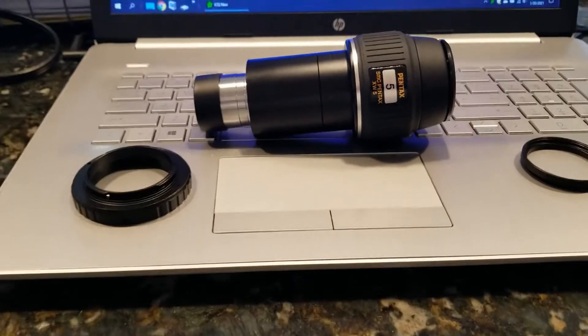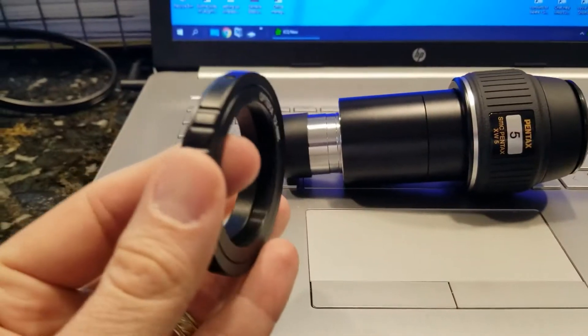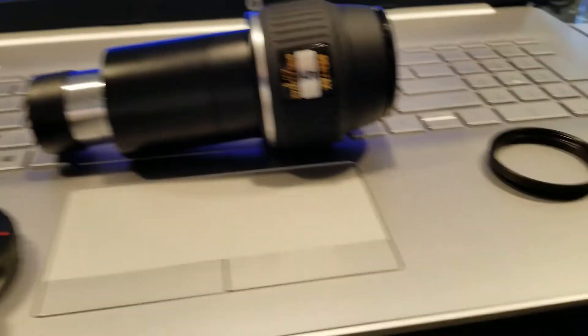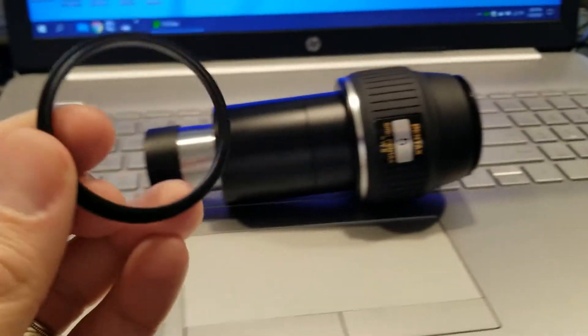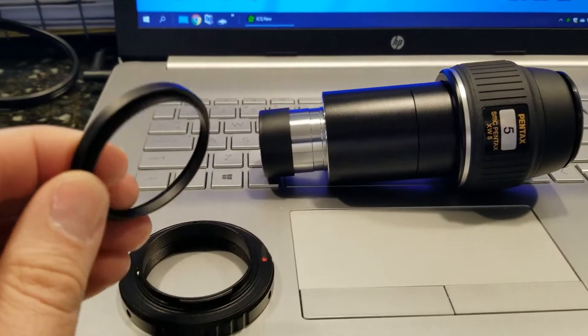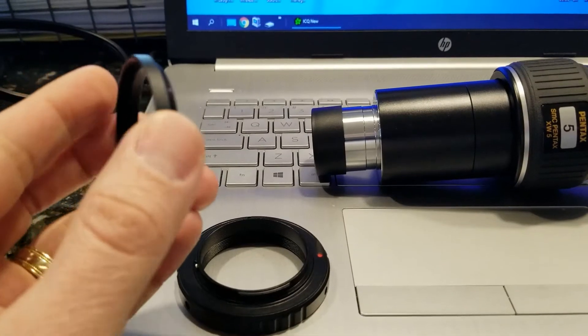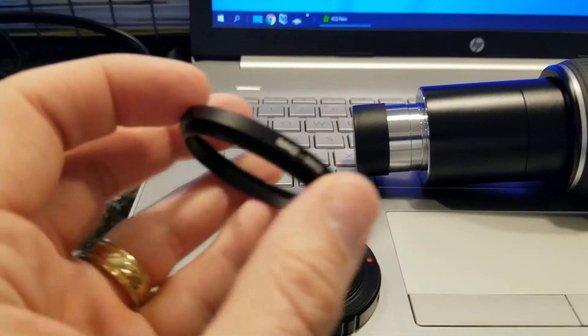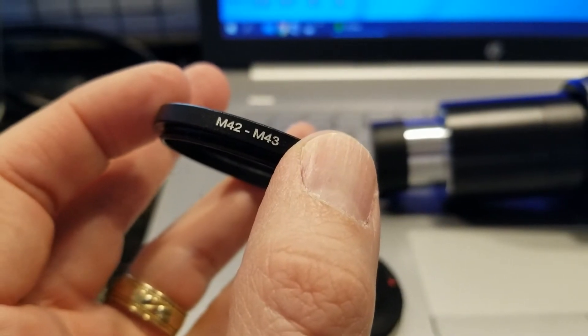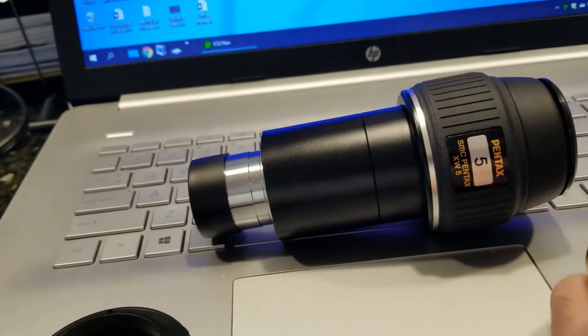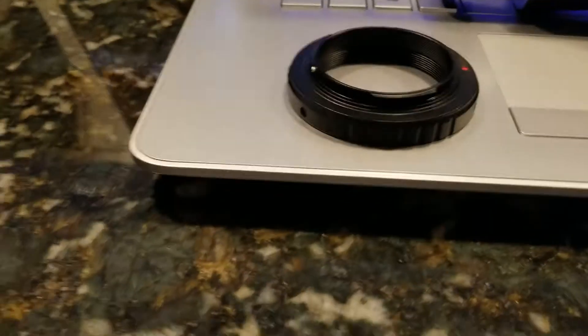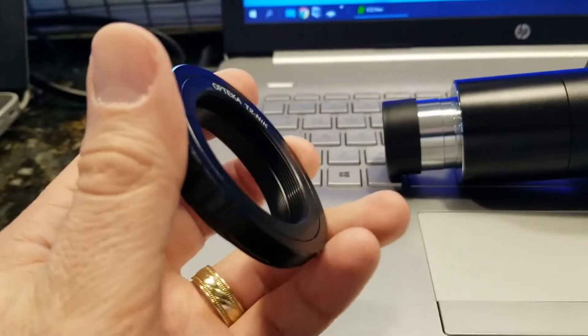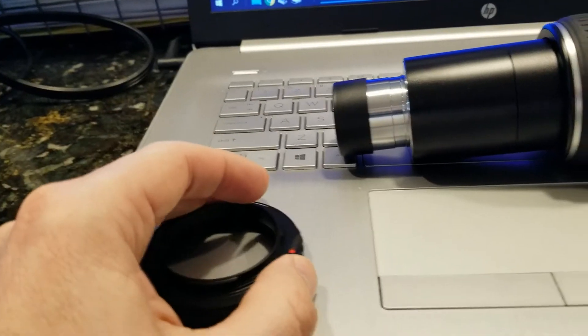What you need is a T-ring adapter. It's going to connect right to the camera, and you need this step-up adapter to go from 42 millimeter to 43 millimeter ring, because the eyepiece has a 43 millimeter ring and the T-ring adapter has a 42 millimeter ring.